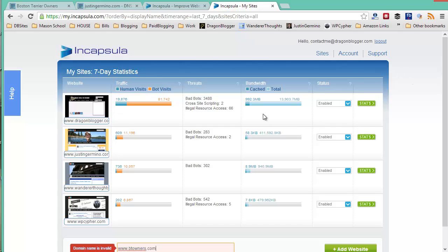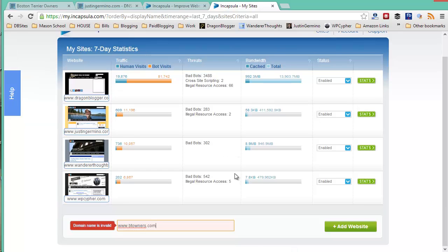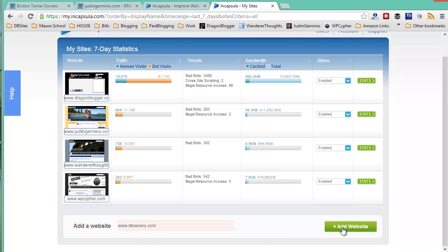It's easy to get started. Just sign up for Incapsula.com and then go to the add a website option. Enter the name of the website you want to add. In this case, I'm adding btowners.com and click on add website.